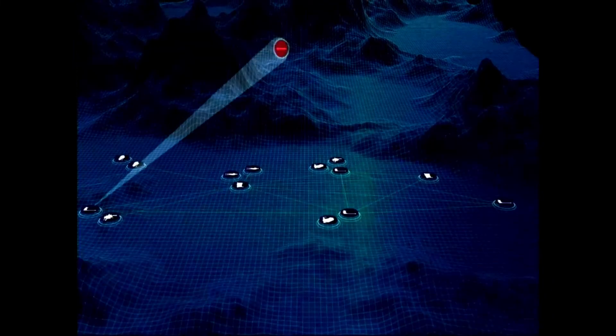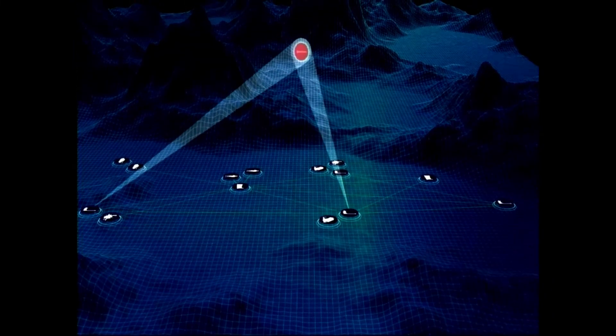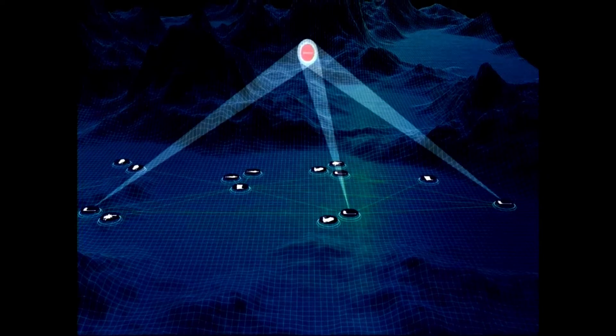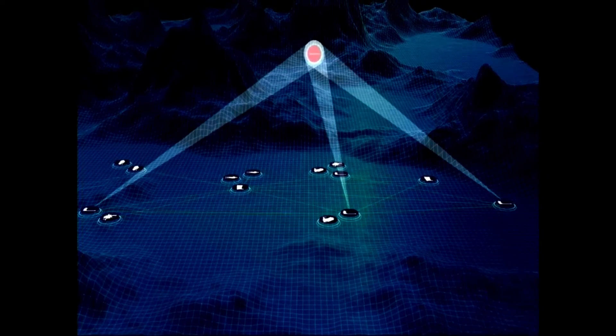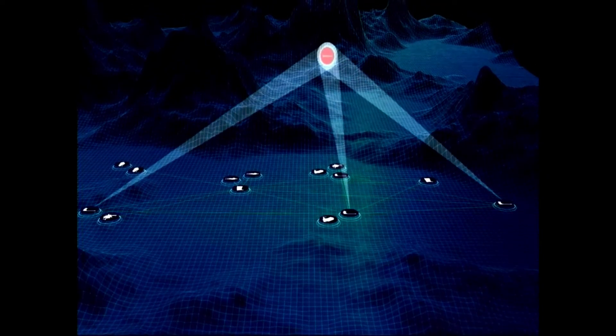Using the IAMD battle command system, operators will have access to common track data fused from multiple sensors into a single tactical air picture.